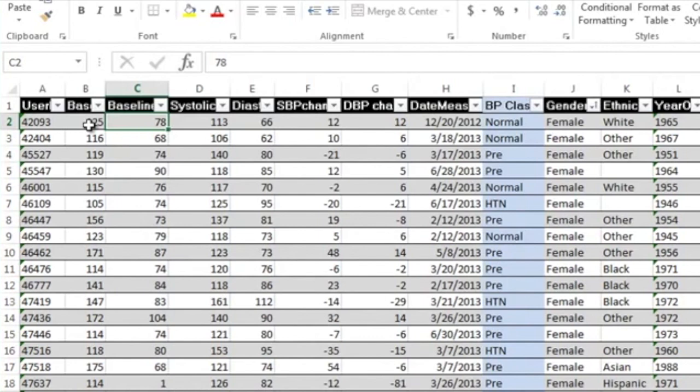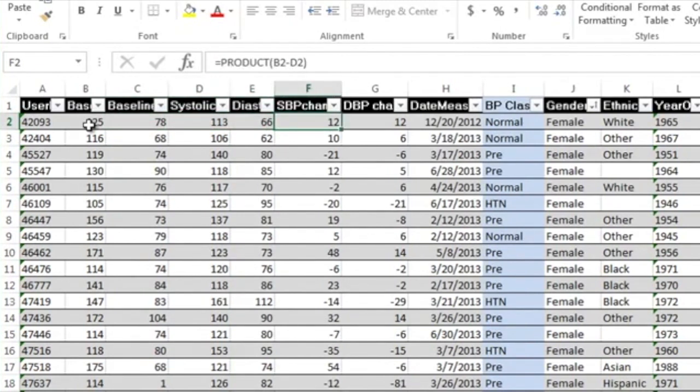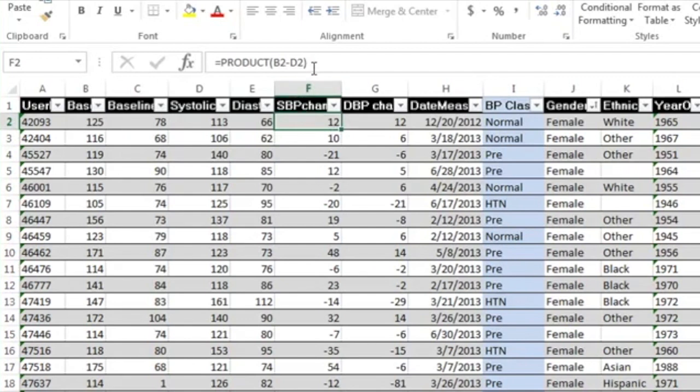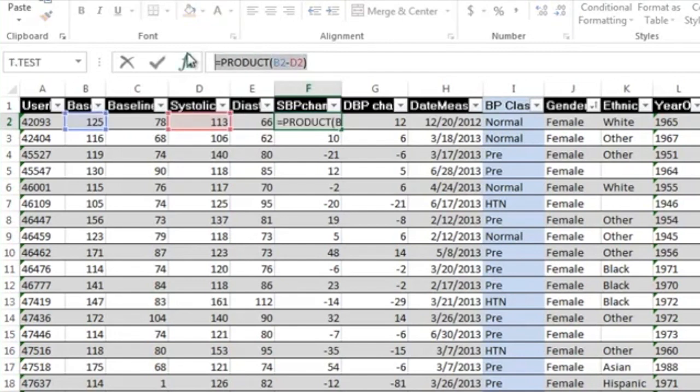Then we ran a blood pressure program, and then I have follow-up systolic and diastolic pressures. So I was able to create a formula for the change in blood pressures, both the systolic and the diastolic. You can see in the formula bar up here my formula. The first thing you always want to do...